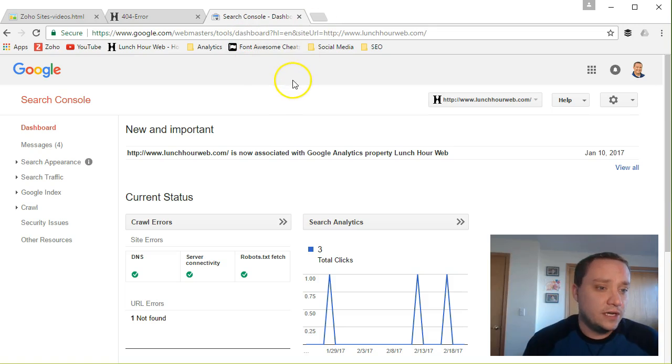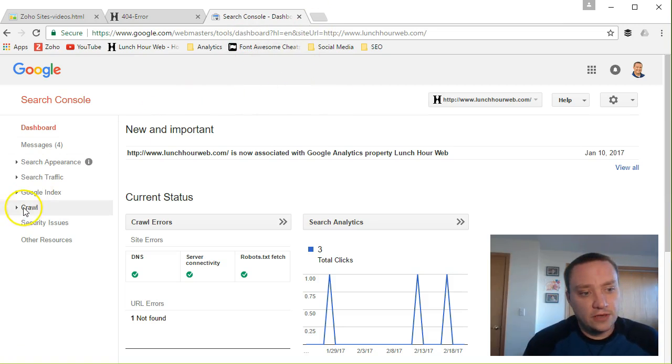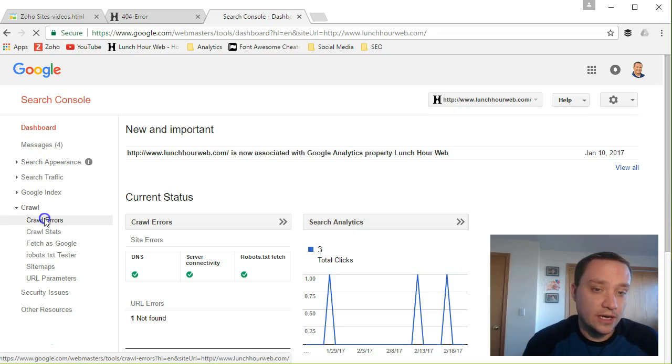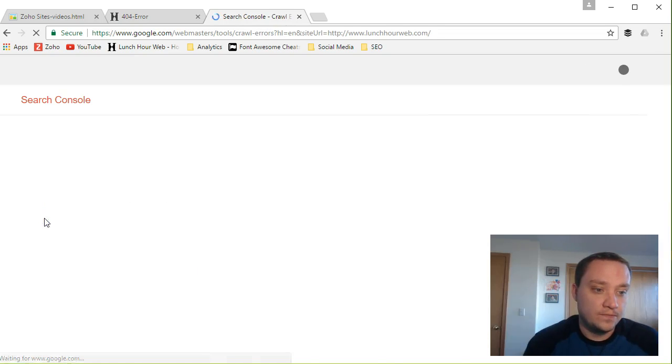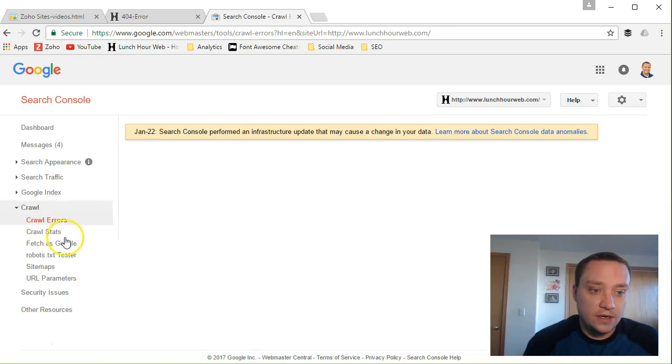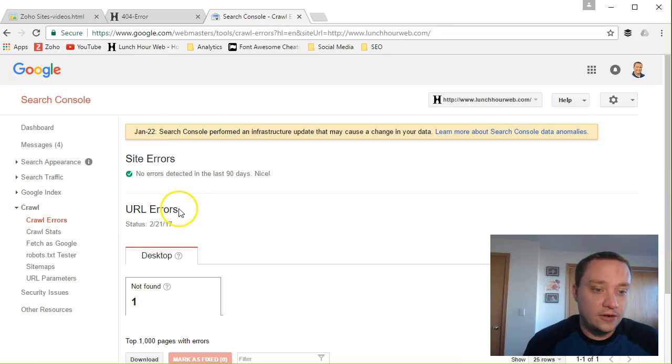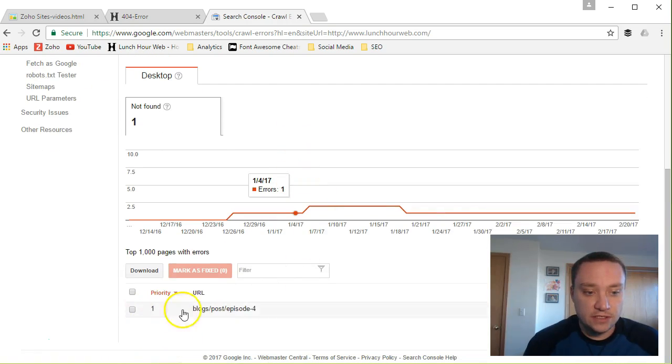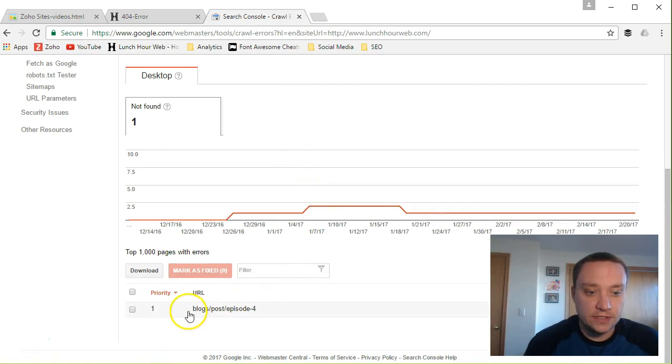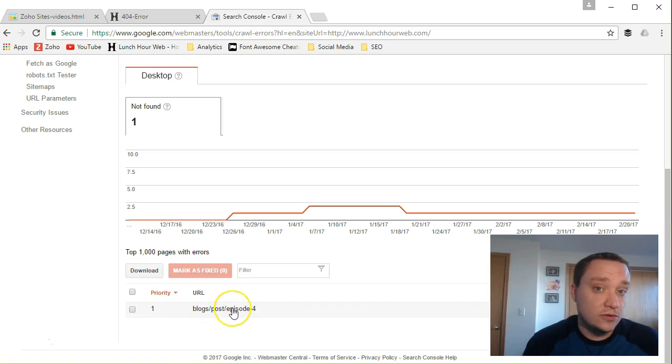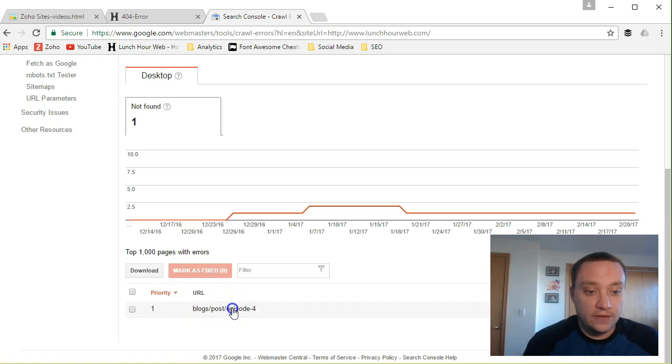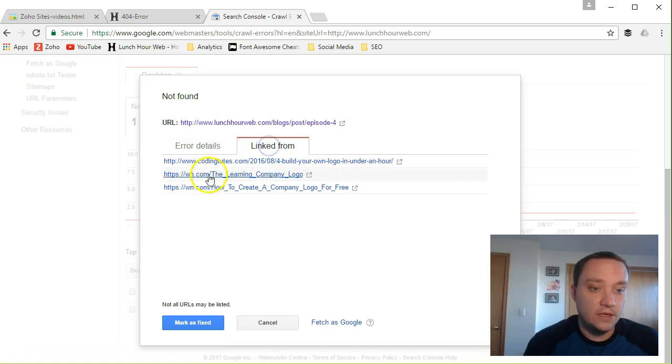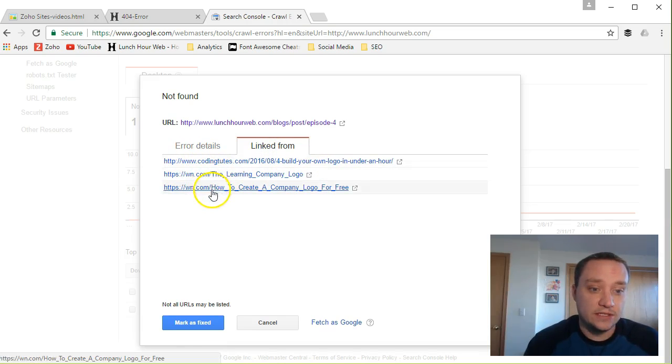What you'll do is you log into Search Console and you come down to your crawl section, crawl errors. And under crawl errors you're gonna find any of the URL errors and it's gonna list them down here. So now we can see that this is a URL that Google crawlers have found that does not work and they found that because it's linked from other sites.